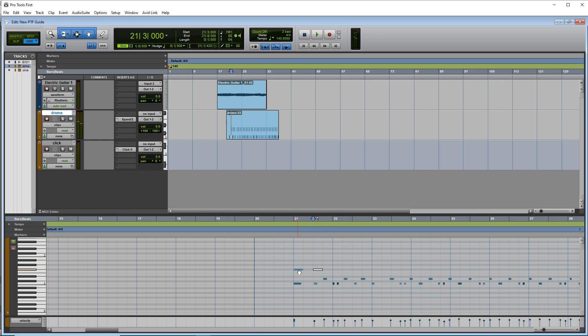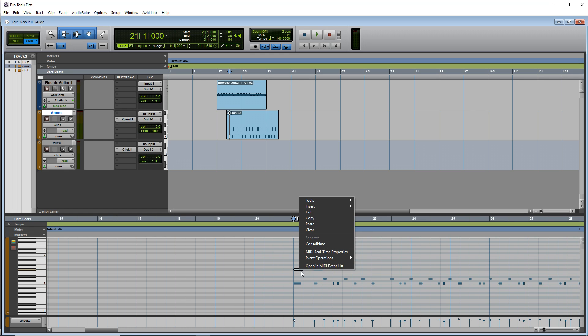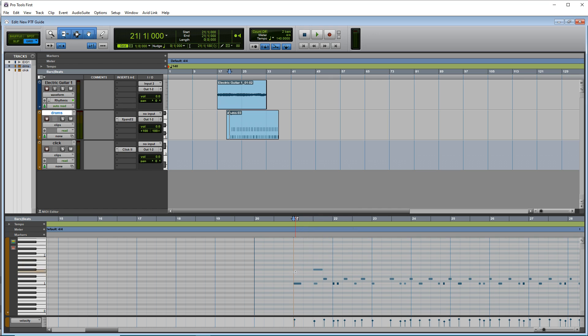Or you can delete notes, you can click on a note, and then press the delete button on your computer keyboard. Or you can right click on it and go to clear. Or you can double click on the note, and it will go away.